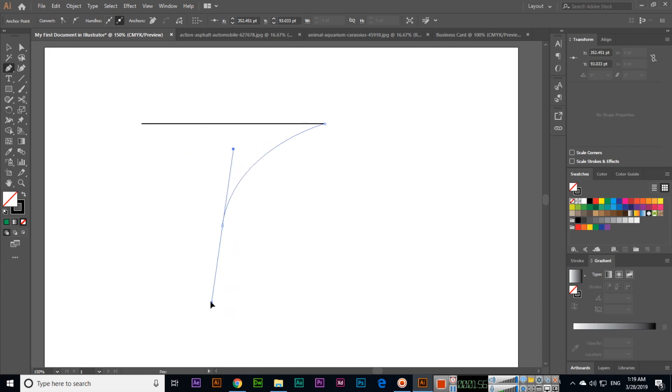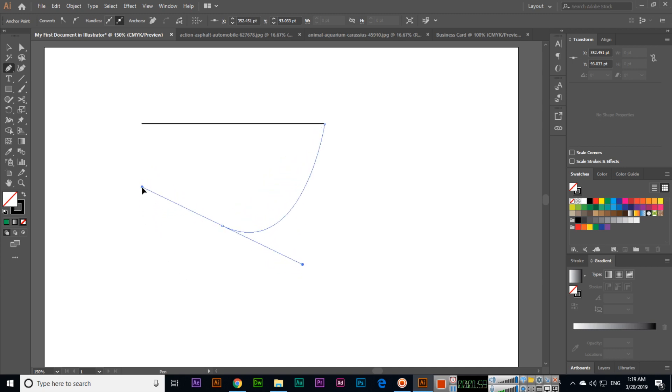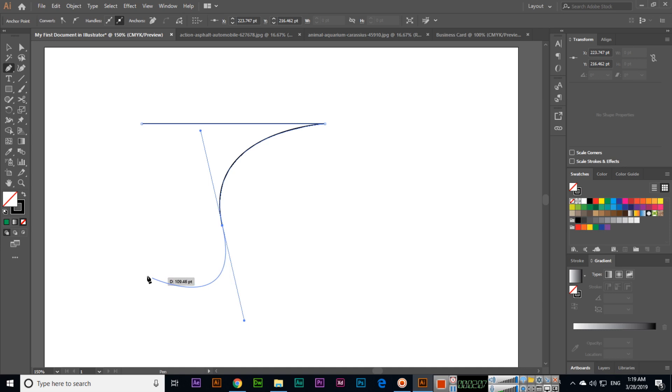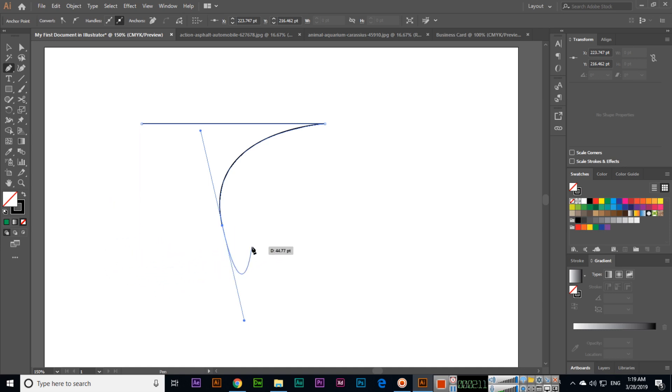You can see now Illustrator is continuing this curve. To stop this curve, you will have to click on the anchor point.